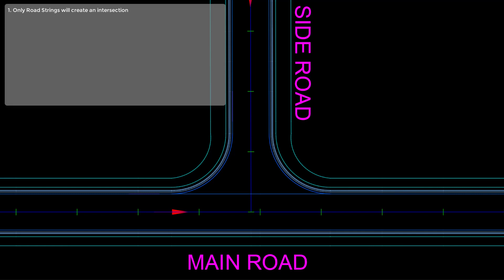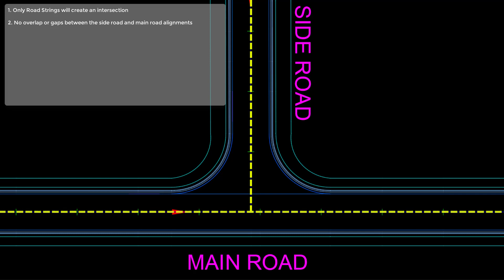First of all, with respect to the alignments, we need to make sure there is no overlap or gaps between the side road and main road alignment. We need to make sure that the side road is snapped onto the main road.